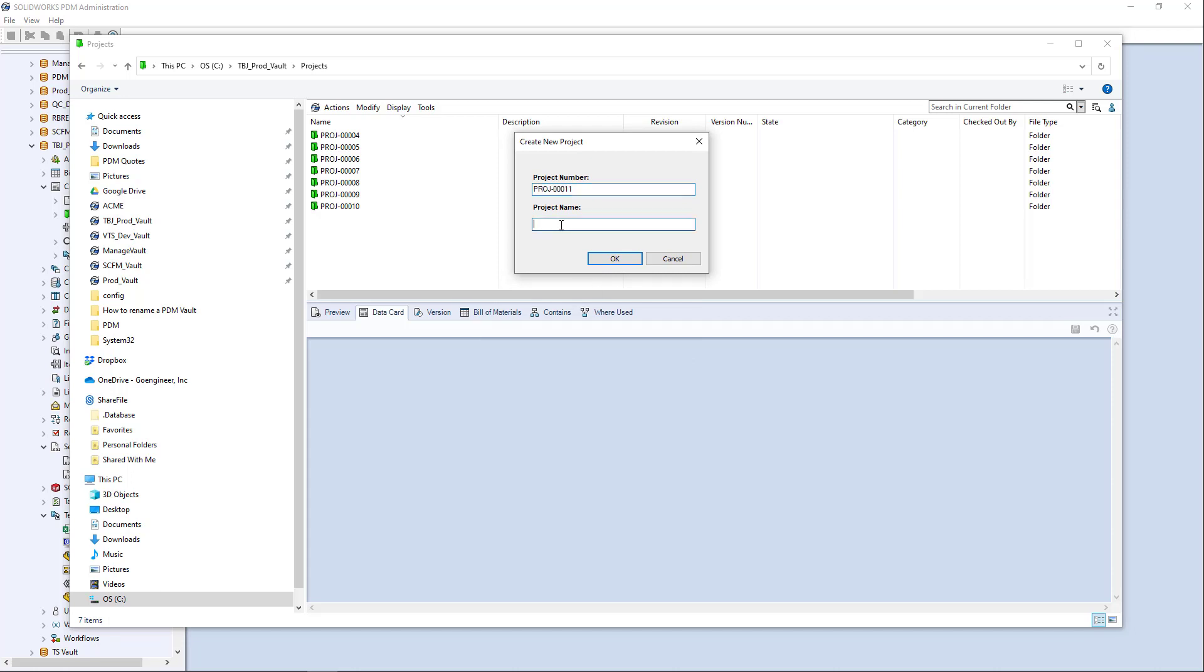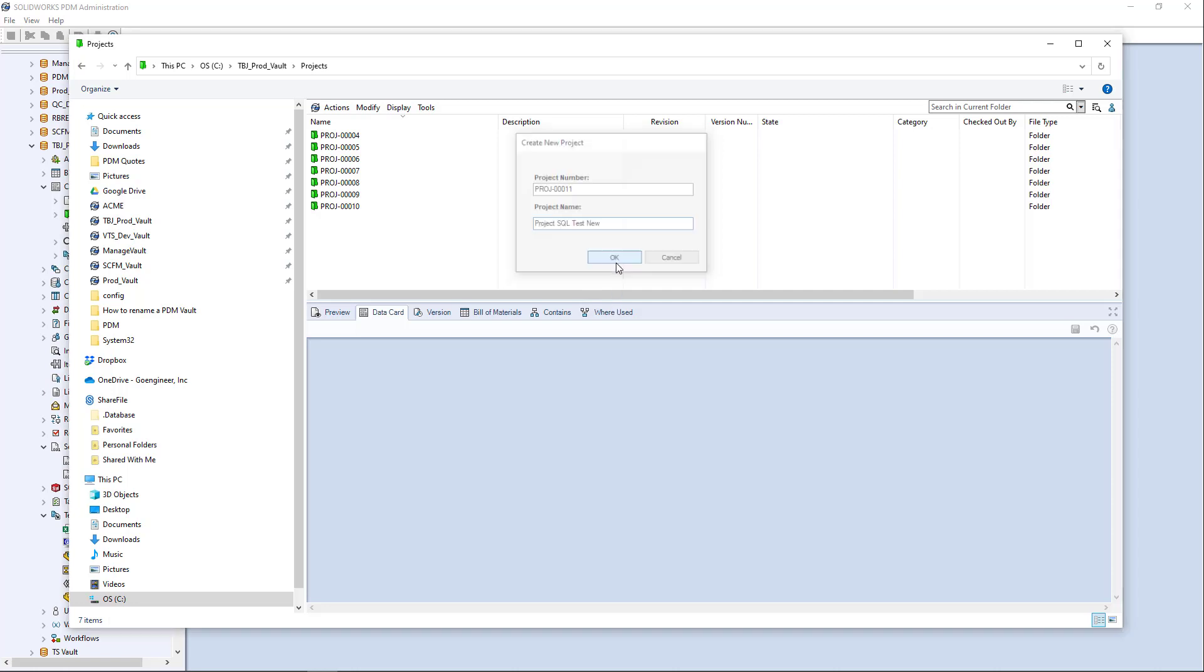my project numbers there, and I'm just going to call this project SQL test new, because I think I might already have project SQL test in there. So when I hit okay,